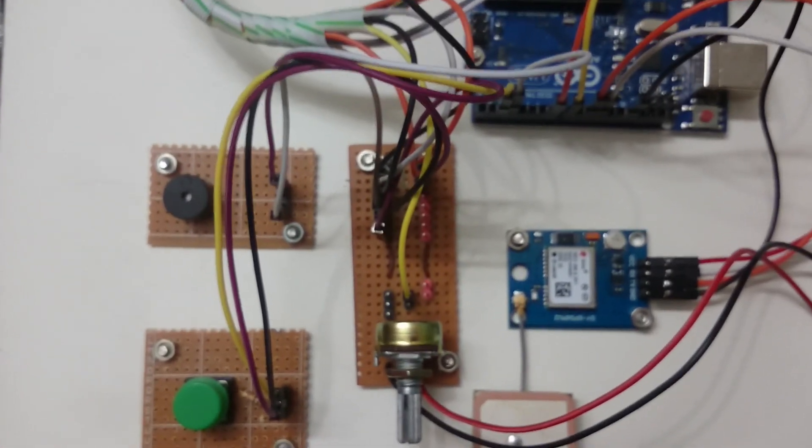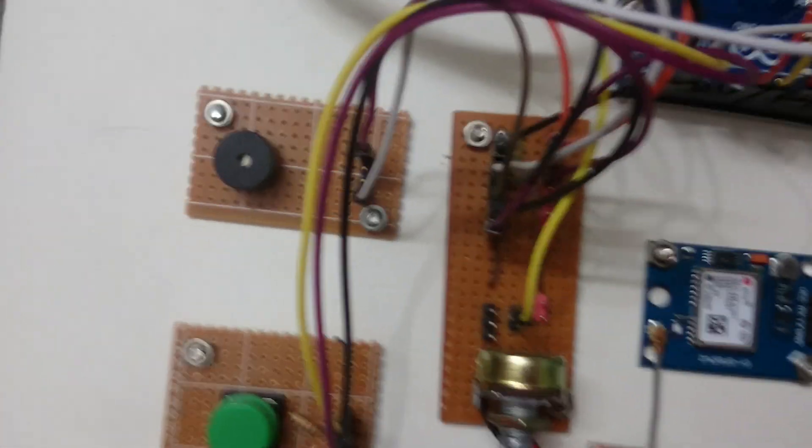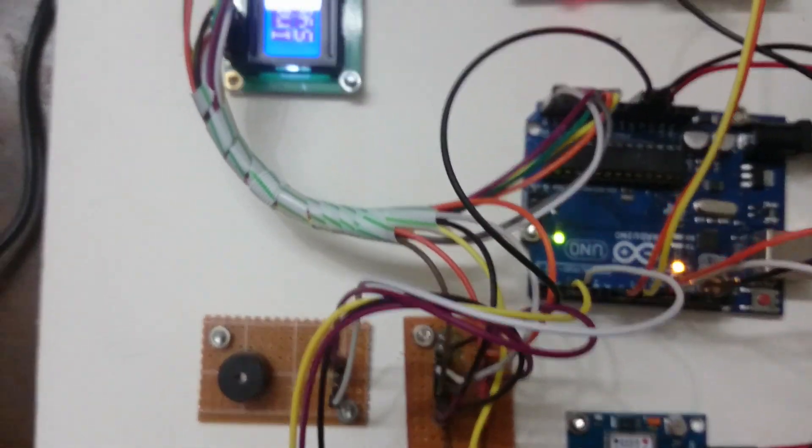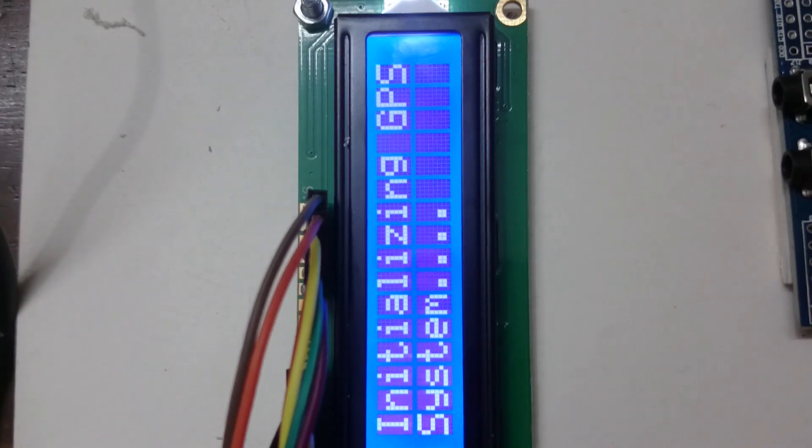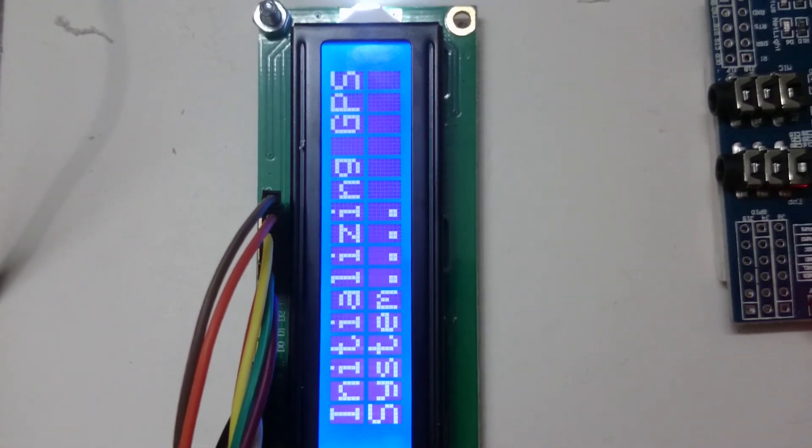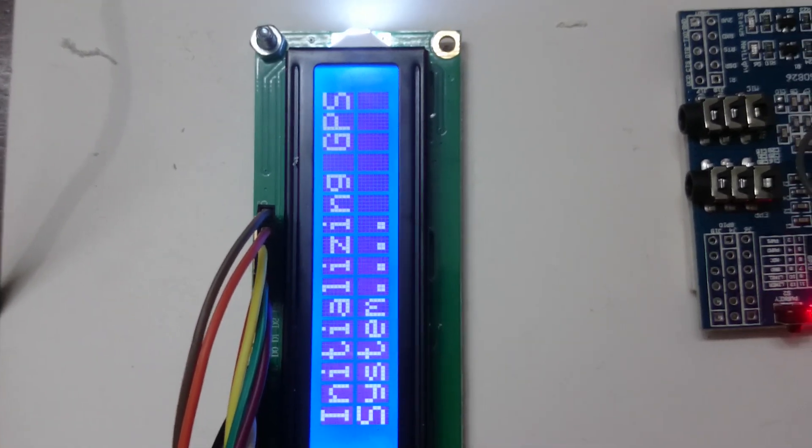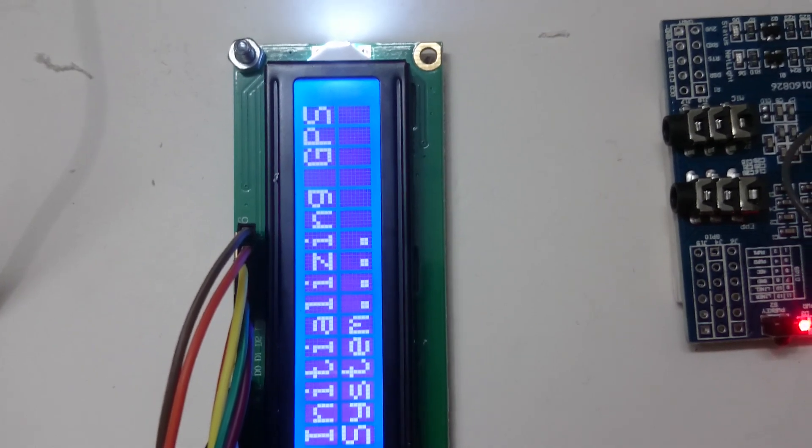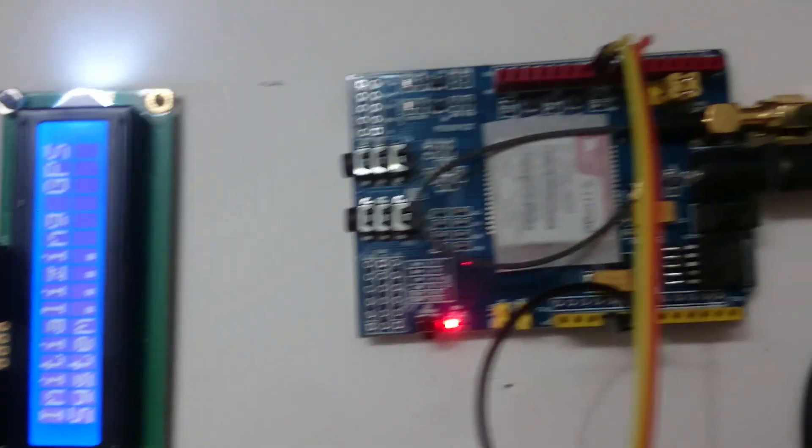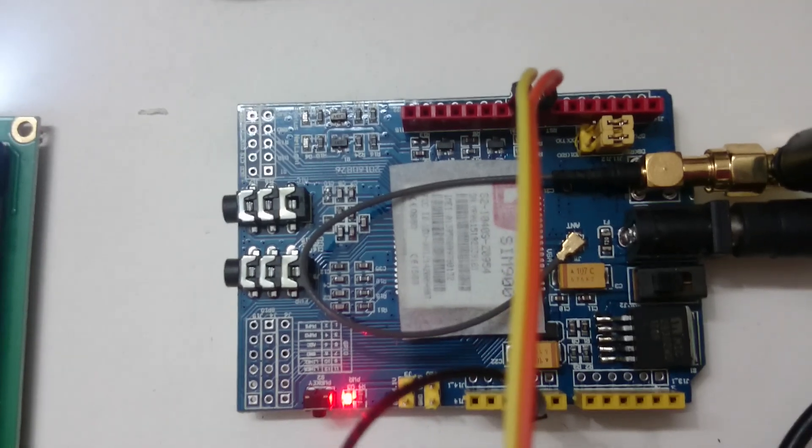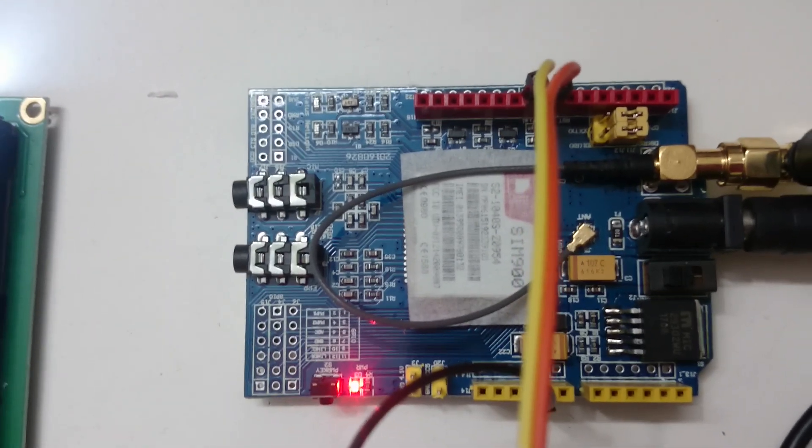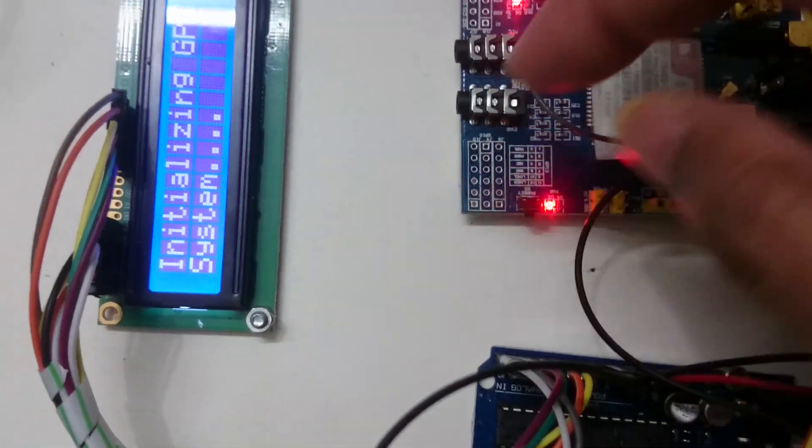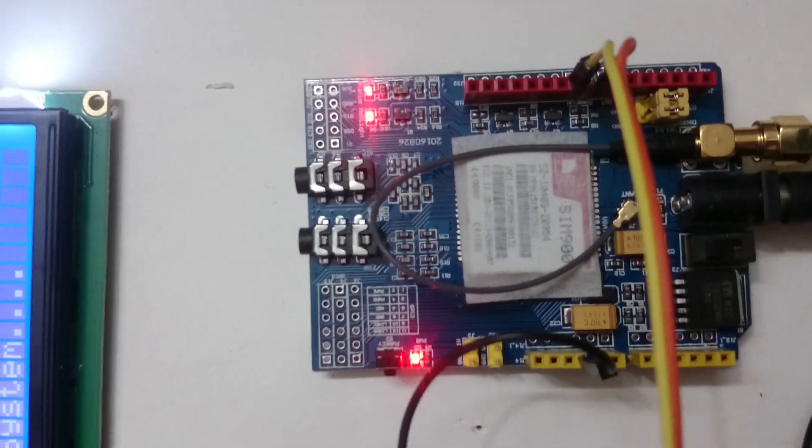I am turning on the project. Here we can see the device is initializing, the GSM module is turning on, and I'm activating the module.